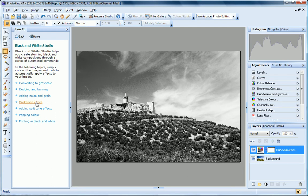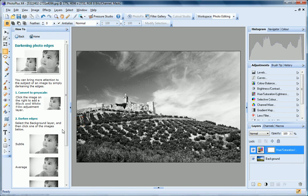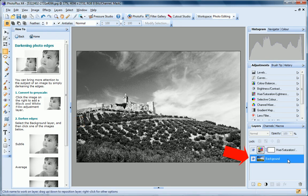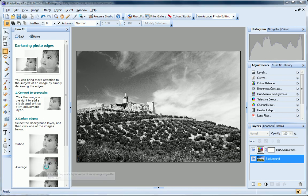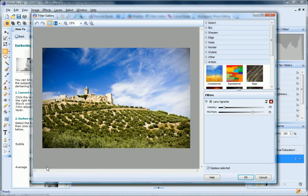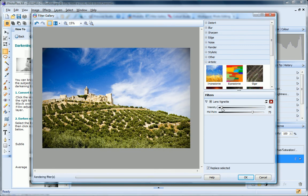Let's now darken the edges of this photo with a lens vignette filter. Following the instructions in the How To tab, I select the background layer on the Layers tab and then click the preset I prefer. PhotoPlus opens the filter gallery with the vignette filter settings already defined. At this point, I can edit the settings if I want. I click OK.